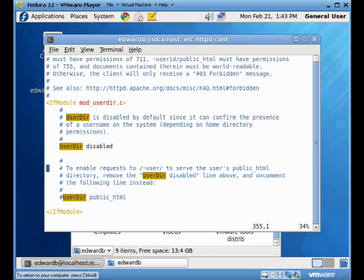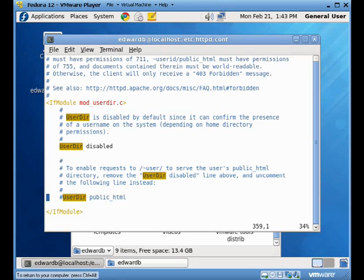And you see it's commented out down here with the word public underscore HTML after it. Anytime the keyword disabled is used after userdir, then the userdir is just turned off. Period. System-wide it doesn't work. By default it's turned off.